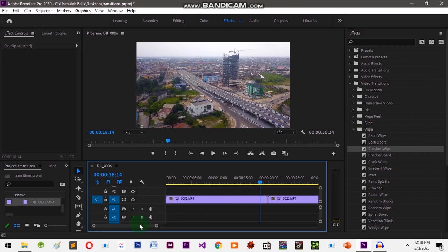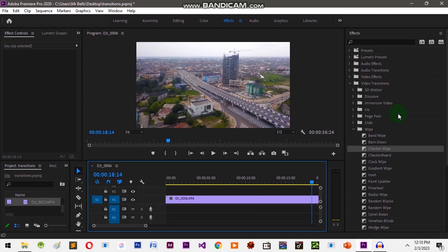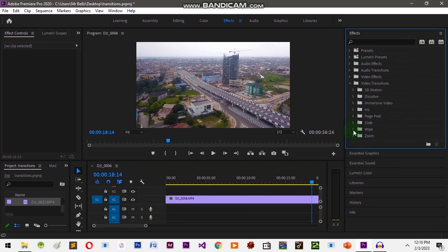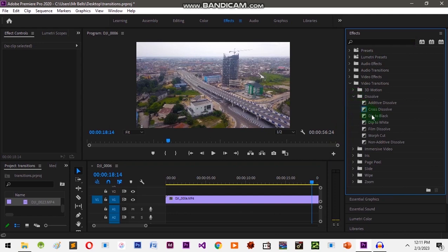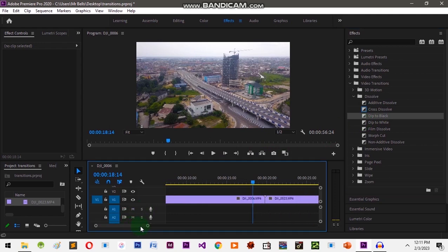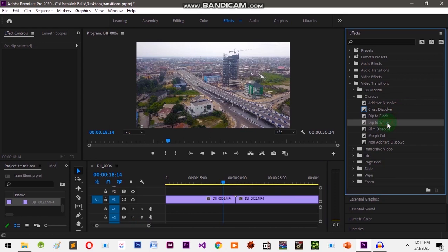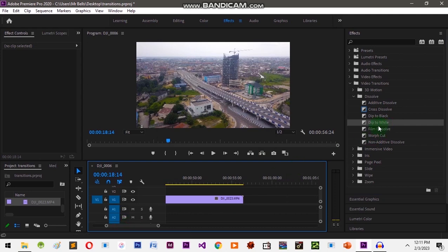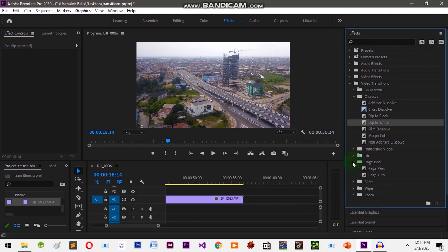Let's add a transition at the beginning of our footage, in the middle between two clips, and at the end, and see the outcome. Let's add Dip to Black at the beginning — that's what they use in a lot of movies. Then scroll down to the middle and add Dip to White. Then at the end, let's use Page Peel — click and drag it to the end.